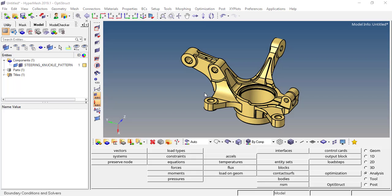Hi, in this tutorial we are going to discuss about the modal analysis of a knuckle joint and how to check the mass participation factor in modal analysis. And what are the output parameters we need to request for the normal modal analysis.